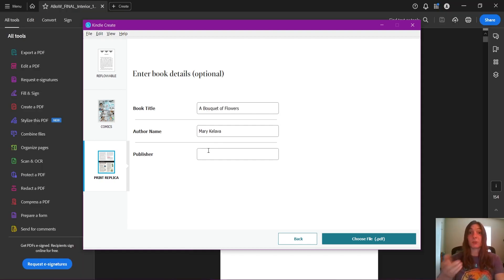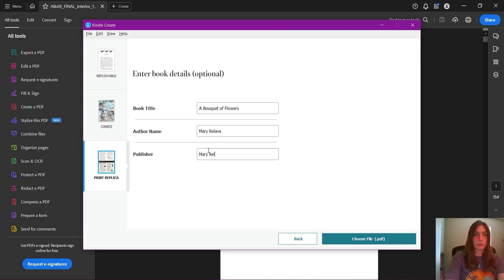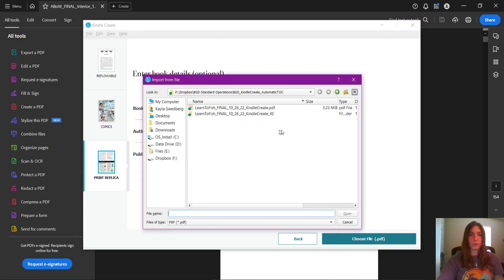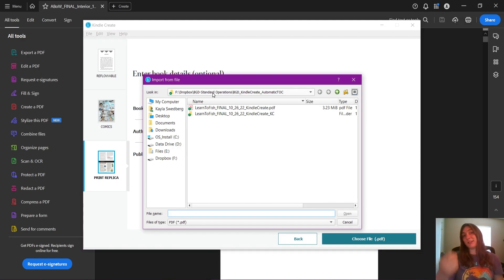This lady is self-publishing, so her own name is the publisher. Now we are going to choose our PDF. Take note — in this example here, I'm using a print PDF.